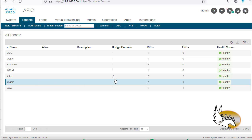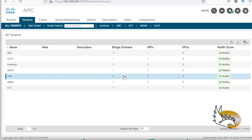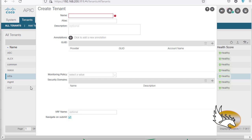Each one of these tenants can have multiple VRFs. For example, management has two VRFs, common has two VRFs, and infra has two VRFs. To create a new tenant I'm going to click on the 'Add Tenant' button. I'm going to name my tenant 'alpha' — that's the name of the company I want to have as a tenant. When I say company, I mean you can even have different parts of your internal network as tenants, but let's say these are my customers and I want to create tenants for them.